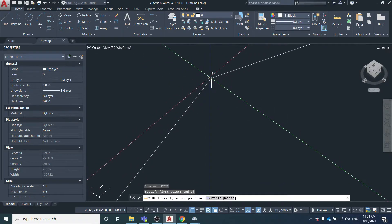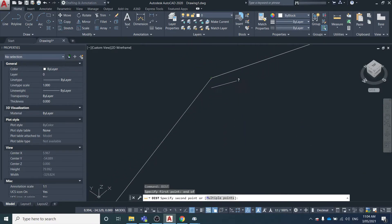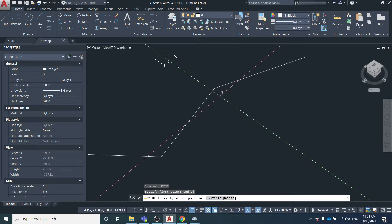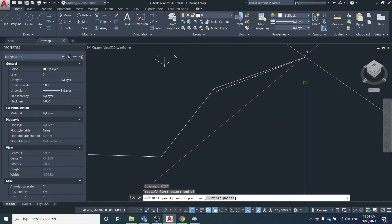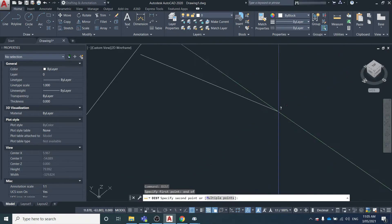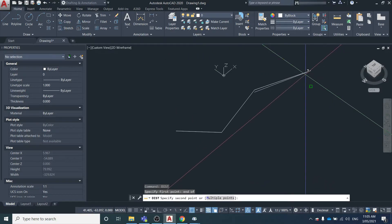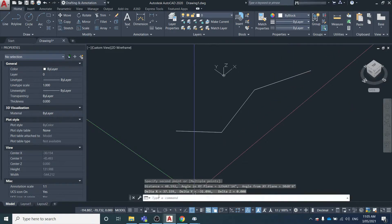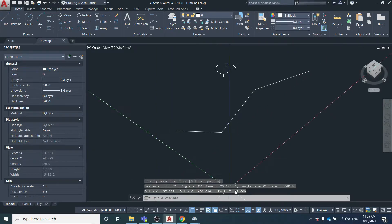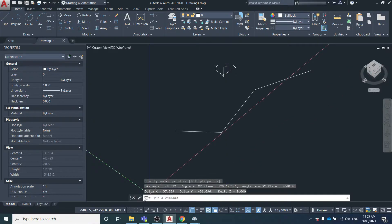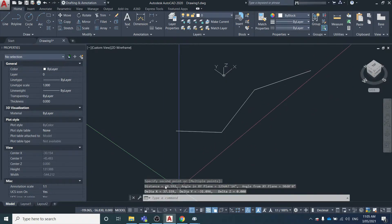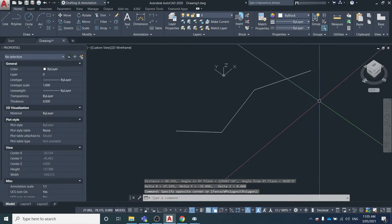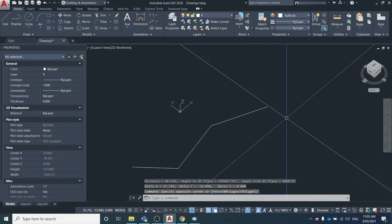We select the endpoint of this line. You can see again it's showing the node at a zero elevation. You can see the Z difference is zero, and the horizontal distance is 48.592.